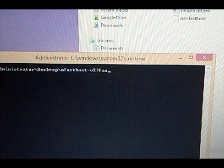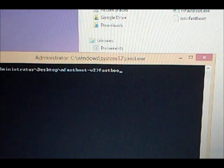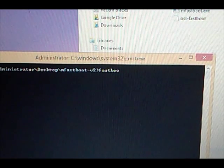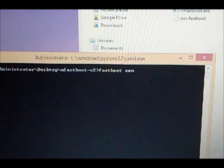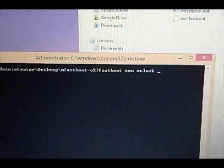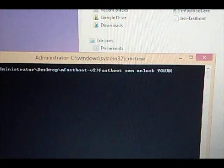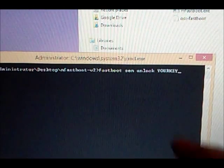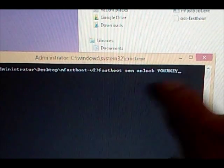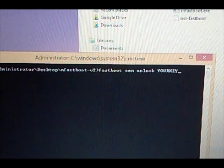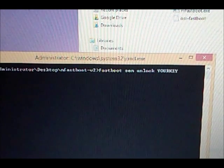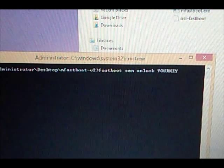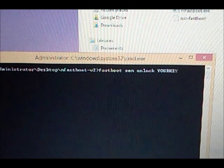You're going to type: fastboot space oem space unlock space, and then paste that code you got in your email right there. Hit enter. Once you do that, your bootloader will then be unlocked.